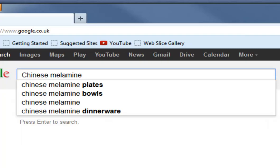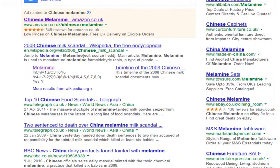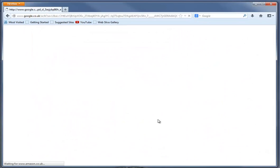At the moment Google will search for web pages that contain the words 'Chinese' or 'melamine' or both of them. So when we click on search we'll get quite a lot of results — 3,700,000 results. Not all of which are what we're interested in. One of the problems is there are a number of different uses of the word melamine.